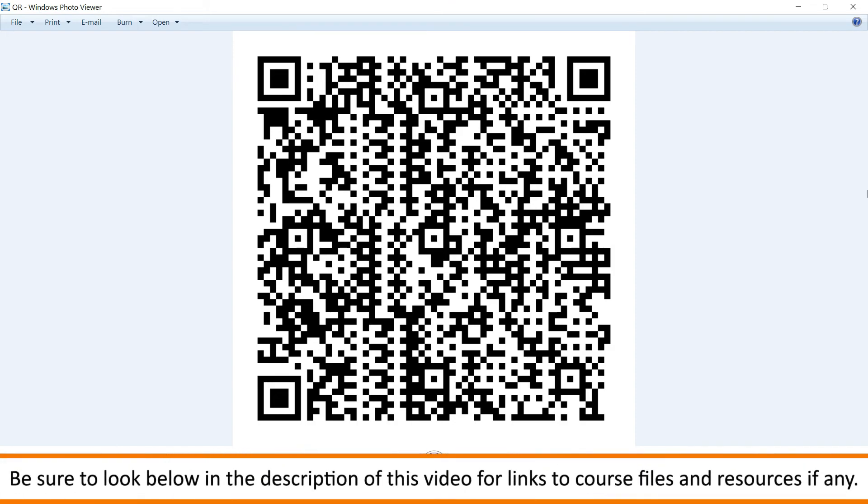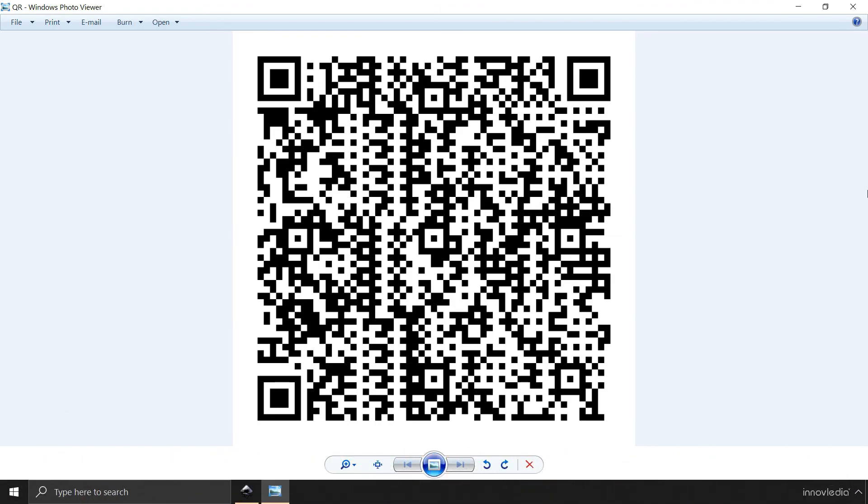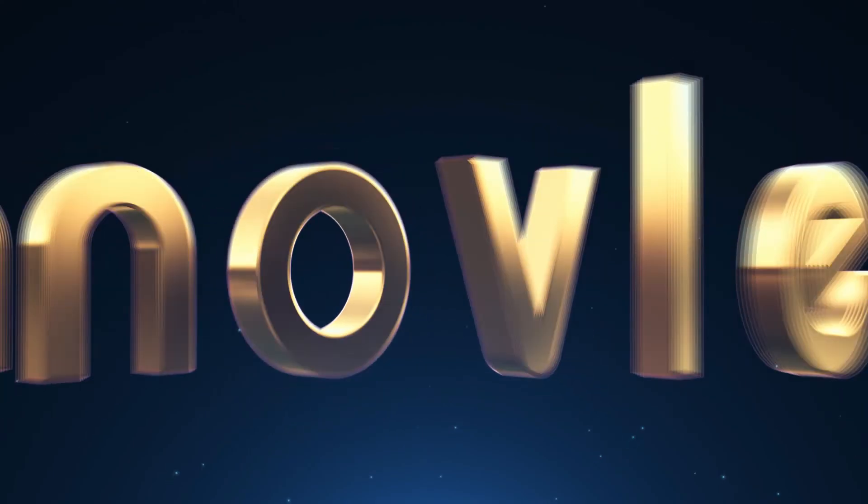So this is it. This is how you can create a QR code within Inkscape. Stay tuned for more tutorials on Inkscape. Until then, keep drawing, stay safe and thank you.